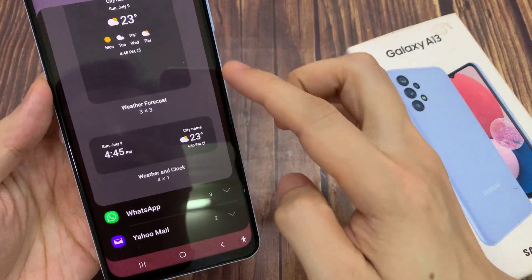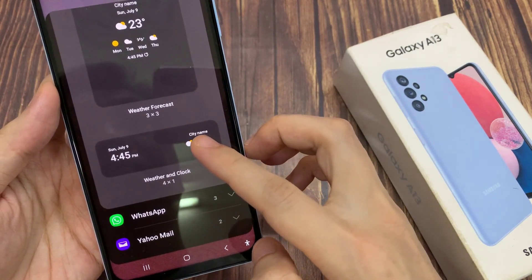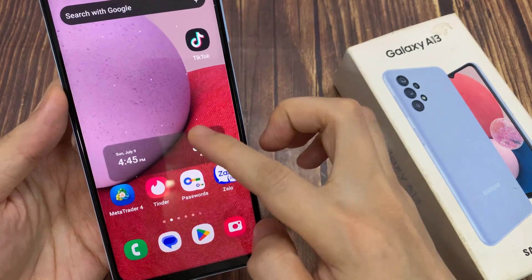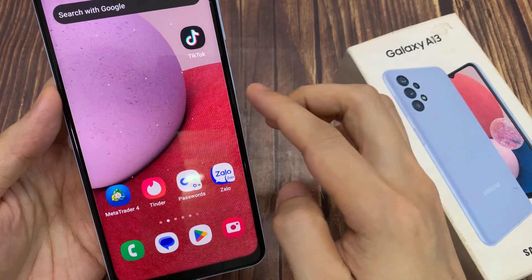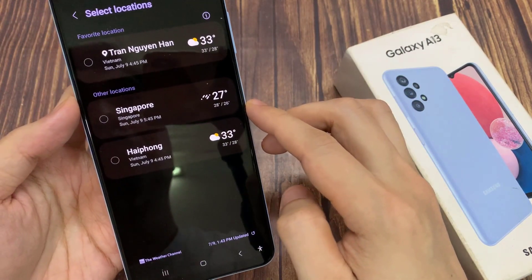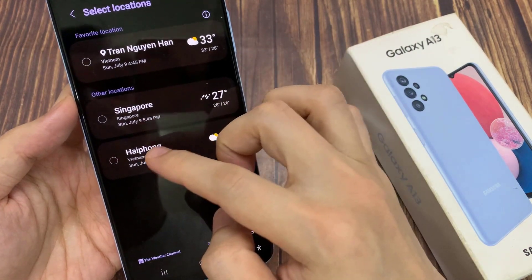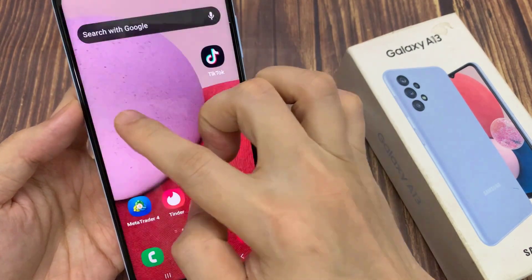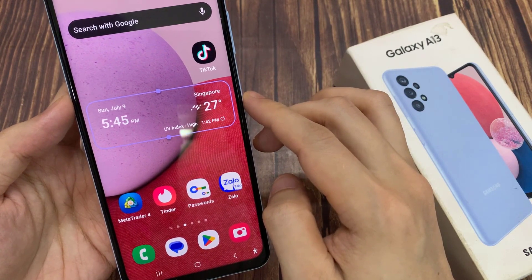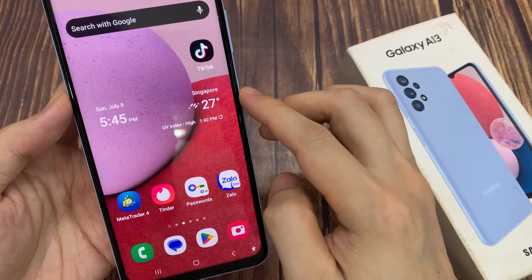In here, we go down and touch and hold on the weather and clock widget and drag it to the home screen. We need to select a city — go down the list and select a city. Now you can see the clock is displaying on the left-hand side and the weather is on the right-hand side.